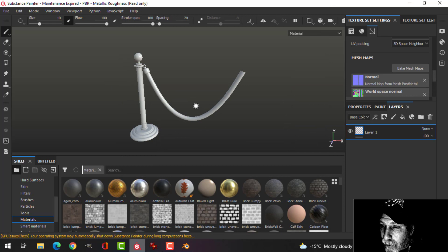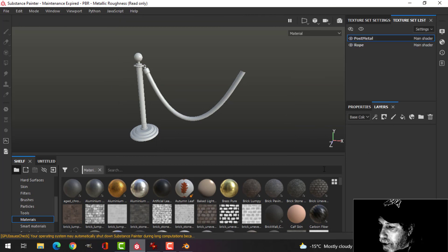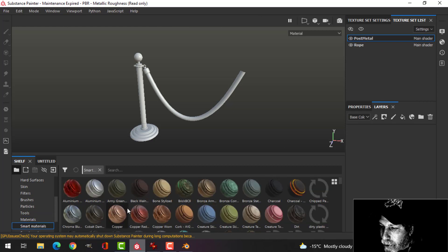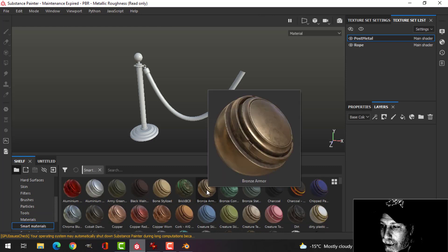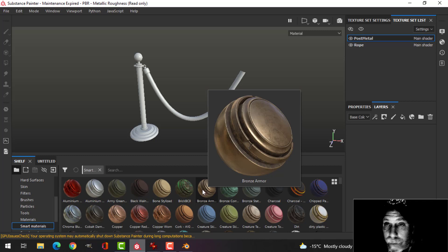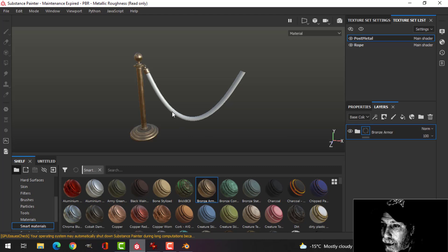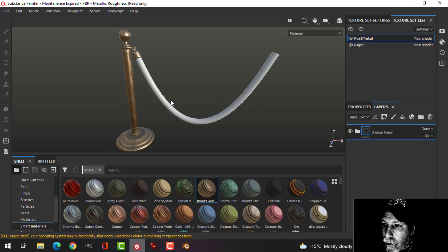Now this is going to be very simple. I'm going to start with the post metal, delete the default layer, go to smart materials, and I'm going to use this bronze armor again. I'm not sure if I downloaded this from Substance Share or if it comes default—I don't remember. I'm just going to drag that in.